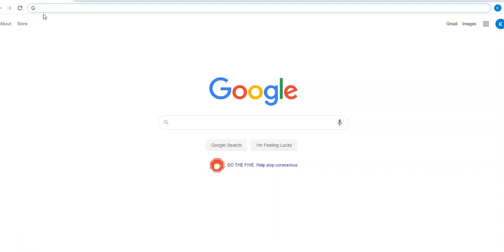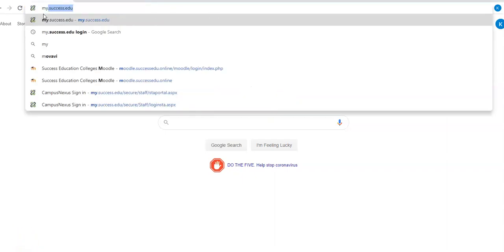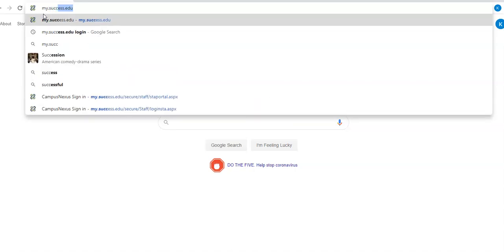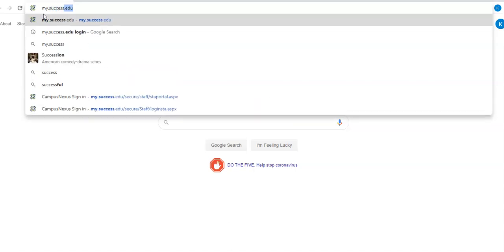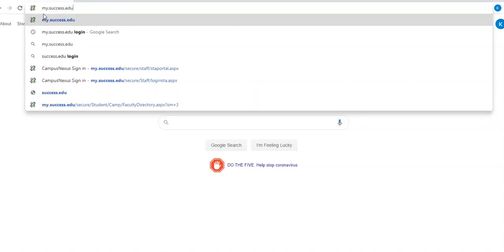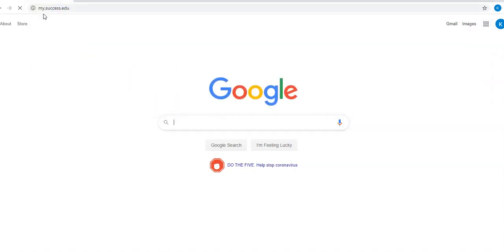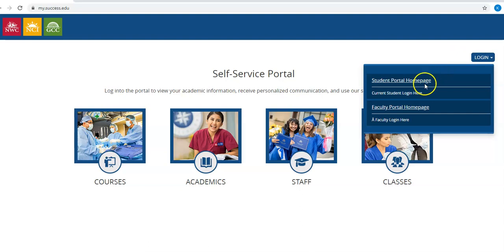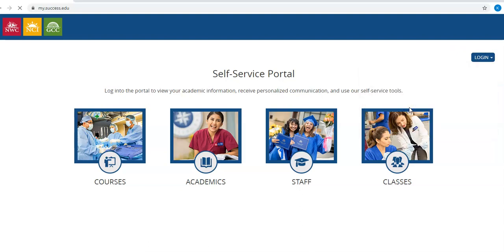In a browser, type in my.success.edu. It'll then direct you to the self-service portal. Under login, you're going to click on faculty portal home page.